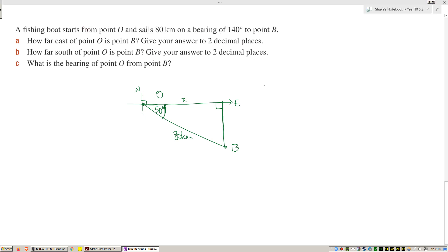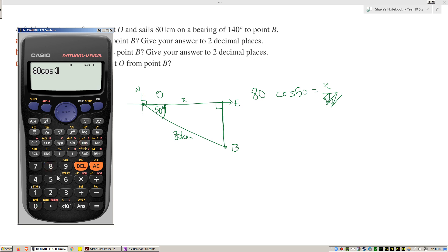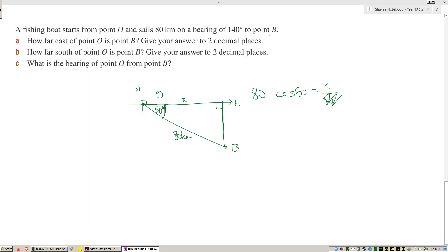Setting up the triangle: x is adjacent, 80 is the hypotenuse, so cosine of 50 equals x over 80. Multiplying both sides by 80: x equals 80 cosine 50, which gives approximately 51.42 kilometers east.